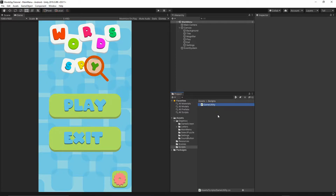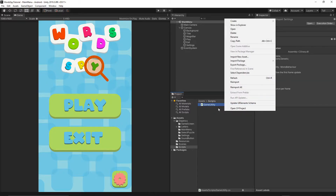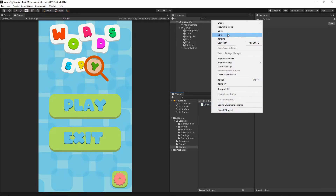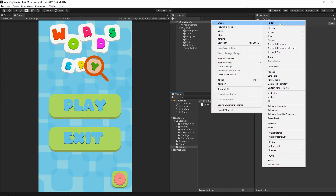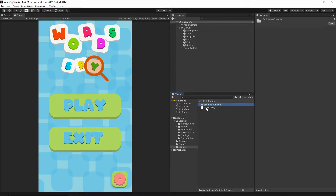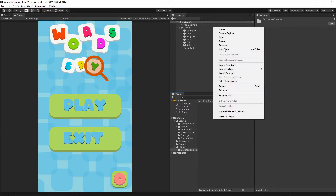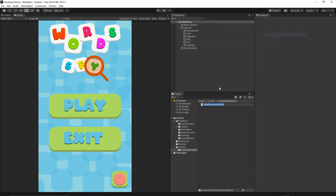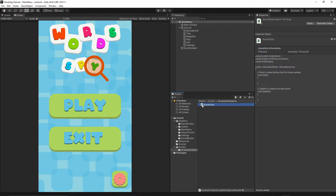Now let's create another one. First of all we are going to create a folder and I will call this folder ScriptableObject. Let's go inside that folder, then right click, Create C-Sharp Script, and I will call it BoardData. Now we can open our scripts in Visual Studio.